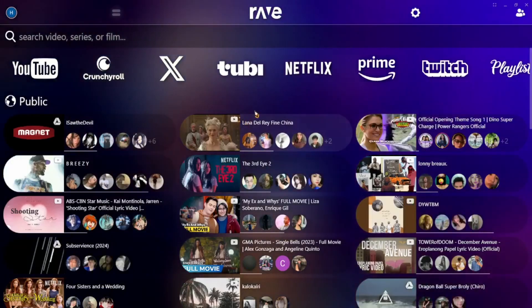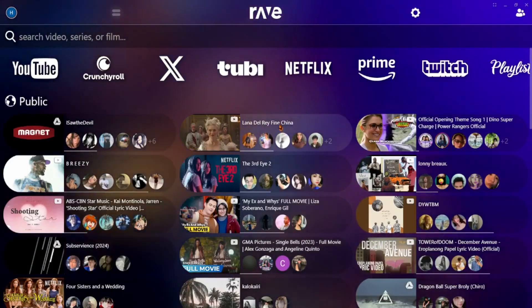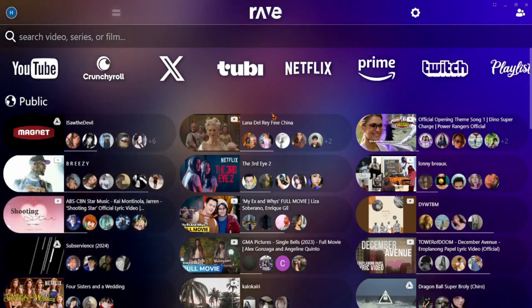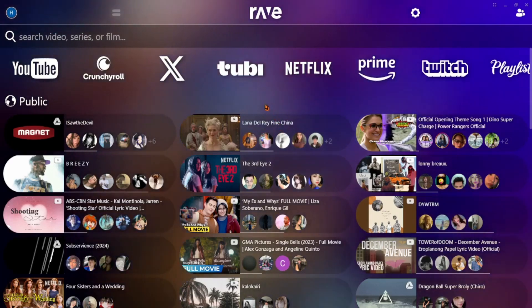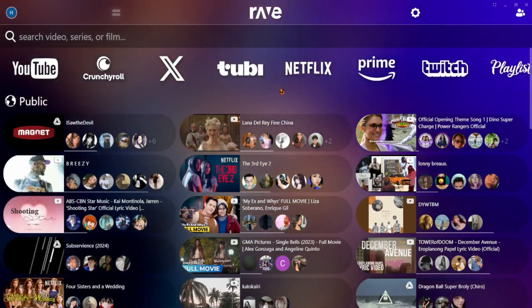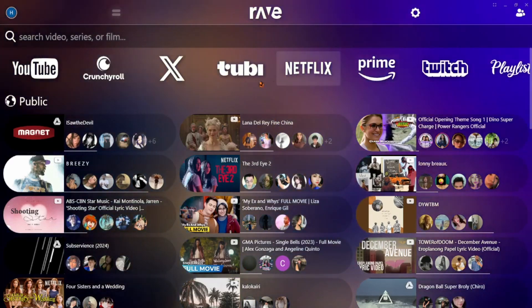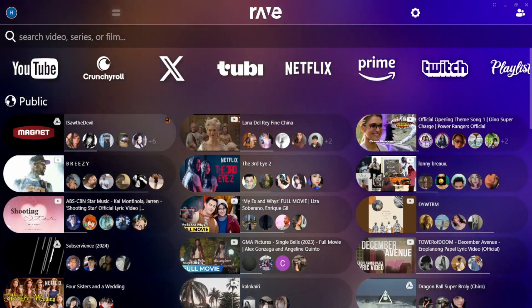Hey guys, today I'm going to show you how to use the Rave app on your laptop to watch movies and videos with your friends online. Super easy. So first, head over to Rave.io in your browser.